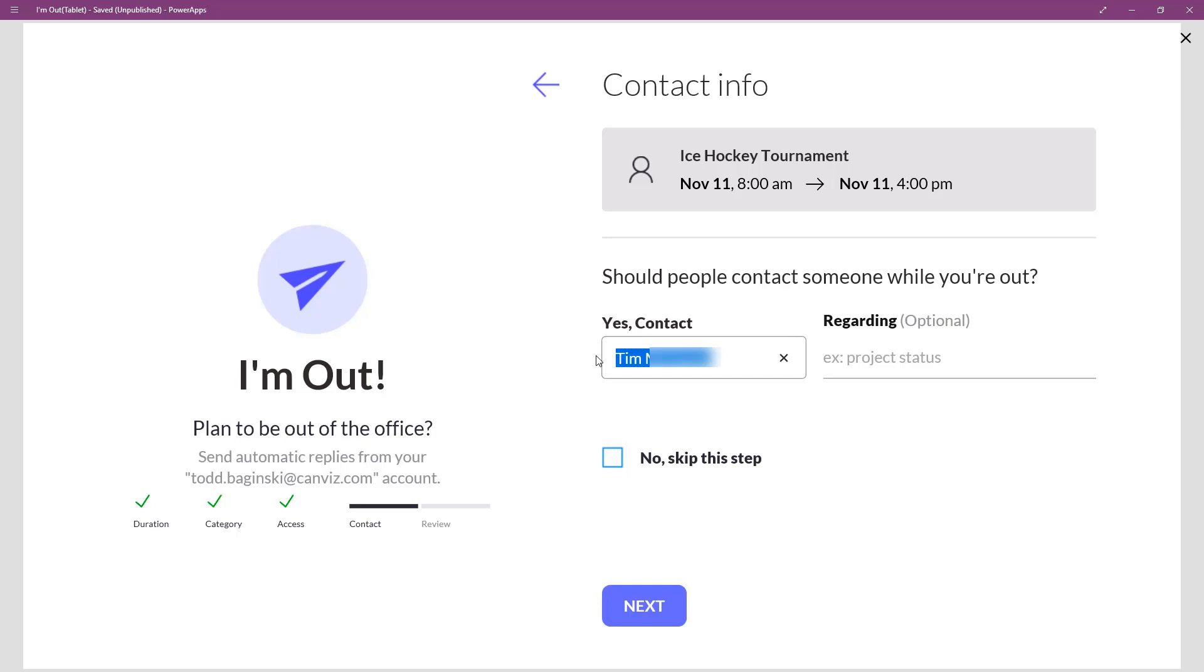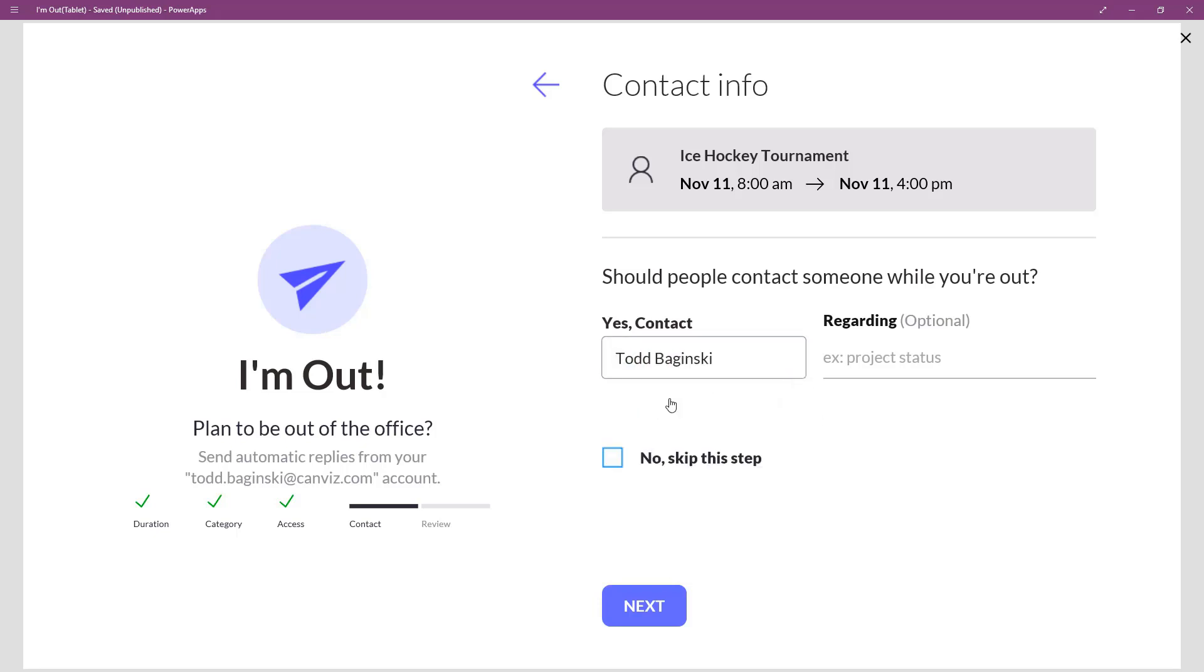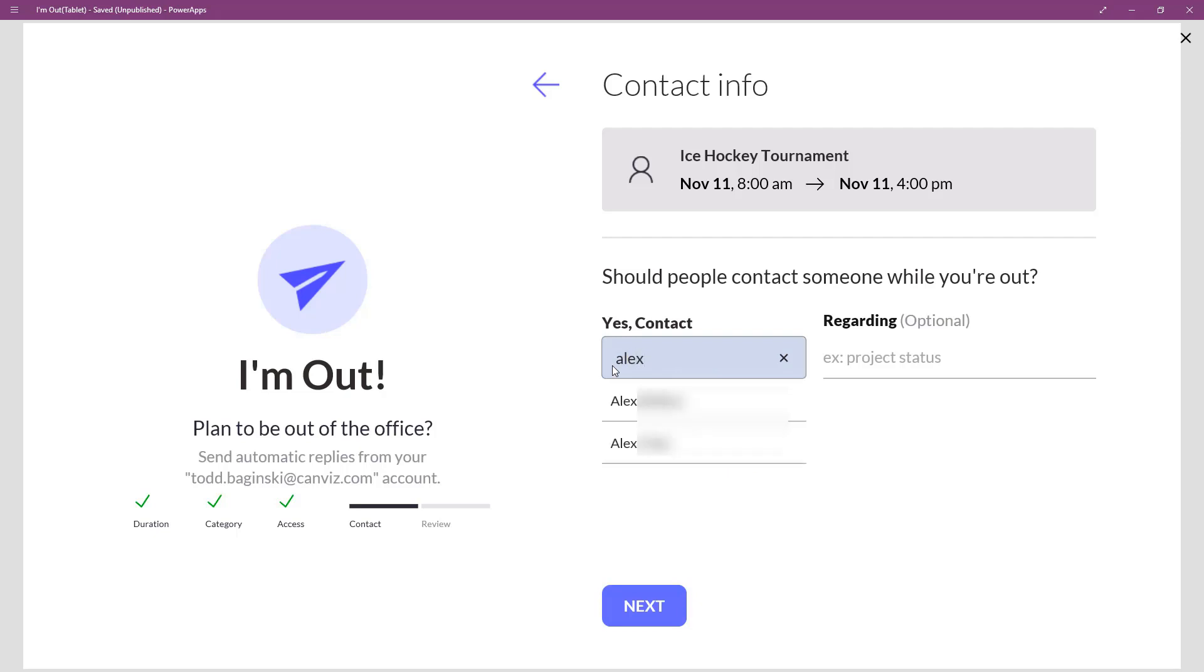For example, if I take my name, T-O-D-D, here we have all the different T-O-Ds that are in our Azure Active Directory. I can then select one and move on to my next page. Or I can look for somebody else, for example. We have a couple of Alex's in the company. So, then I can select one there. So, as you can see, that's real quick.